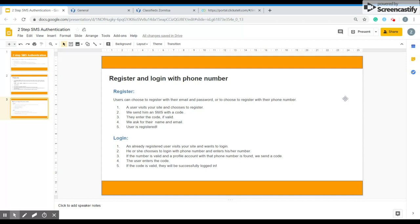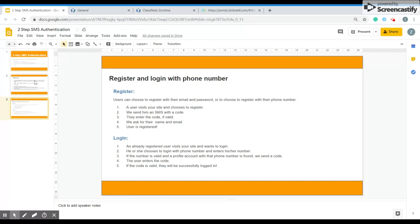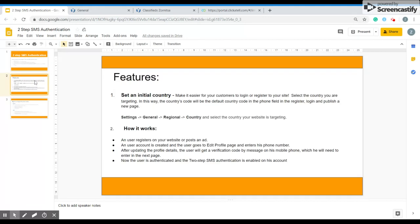Now register and log in with phone number. Users can choose to register with their email and password or with their phone number. When they log in, an already registered user visits your site and chooses to log in with the phone number and enters their number. If it's valid and a profile account with that phone is found, we send a code. The user enters the code and if the code is valid, they are successfully logged in. It's really simple.